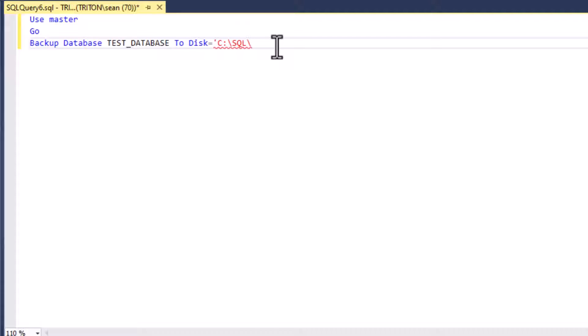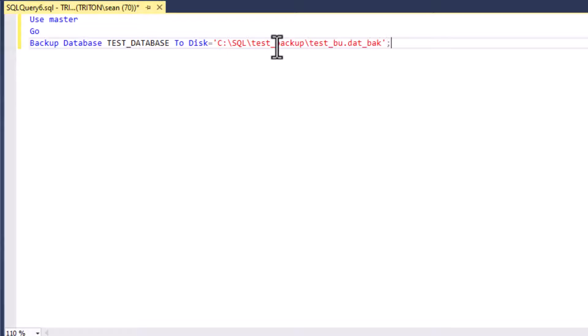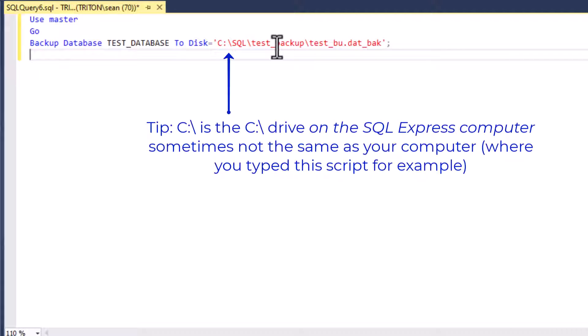And then we're going to use the backup database command. Now we're going to say backup database, database name, and use to disk, because most of us are small application developers, we're going to be doing this, and we can backup to our disk. And so we're going to put in that disk name. And that's going to give us an ability to do that. Now, we're going to use that directory test backup there. And I'm going to give our backup name, test underscore bu dot back.